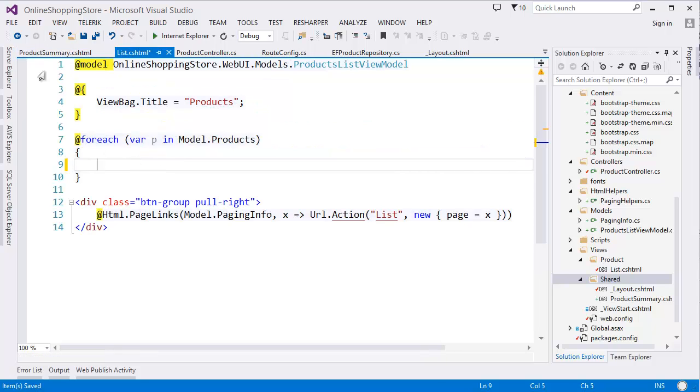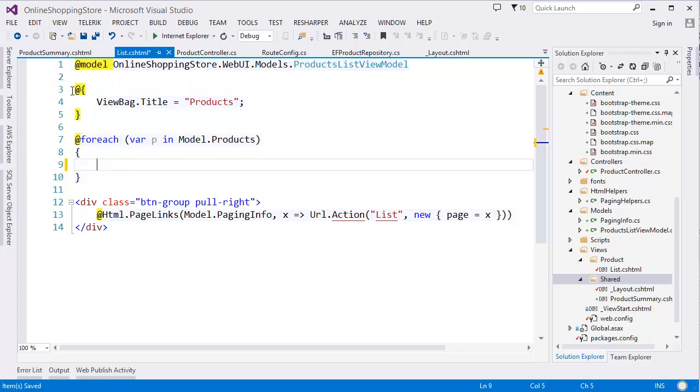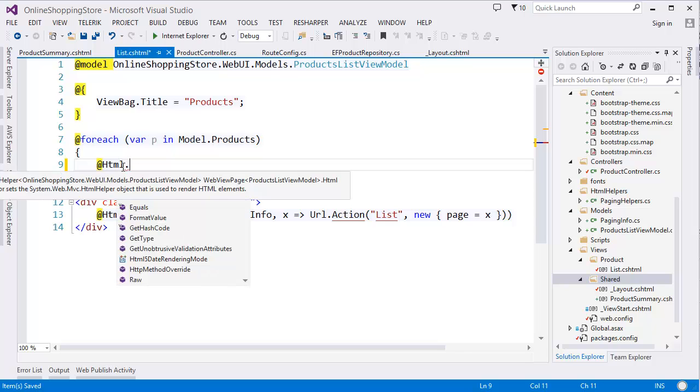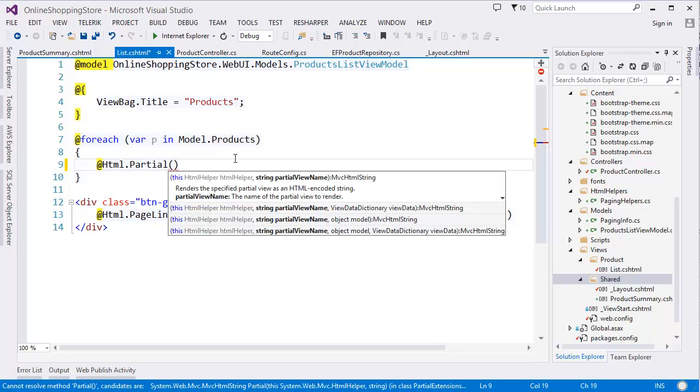So we have to call Html.Partial. Then the first parameter is the view name, so our view name is Product Summary.